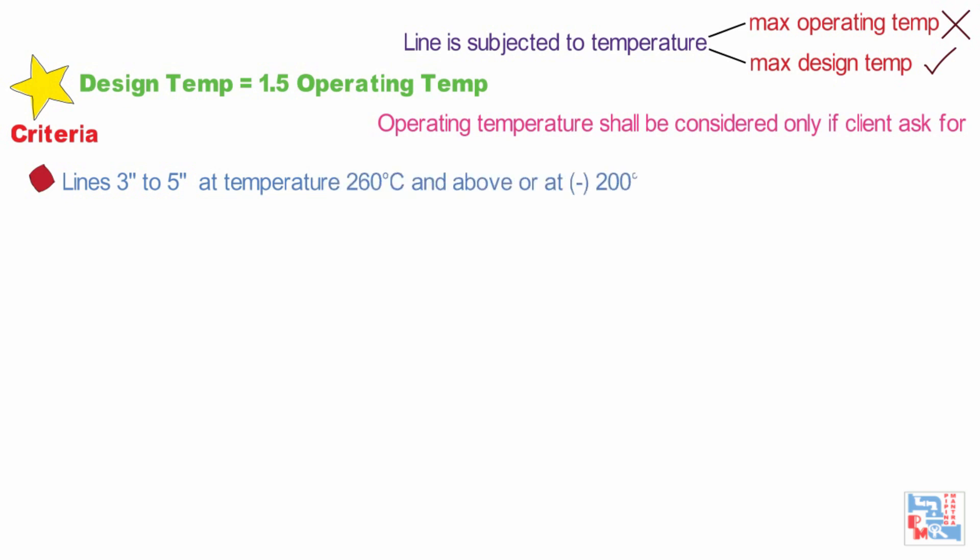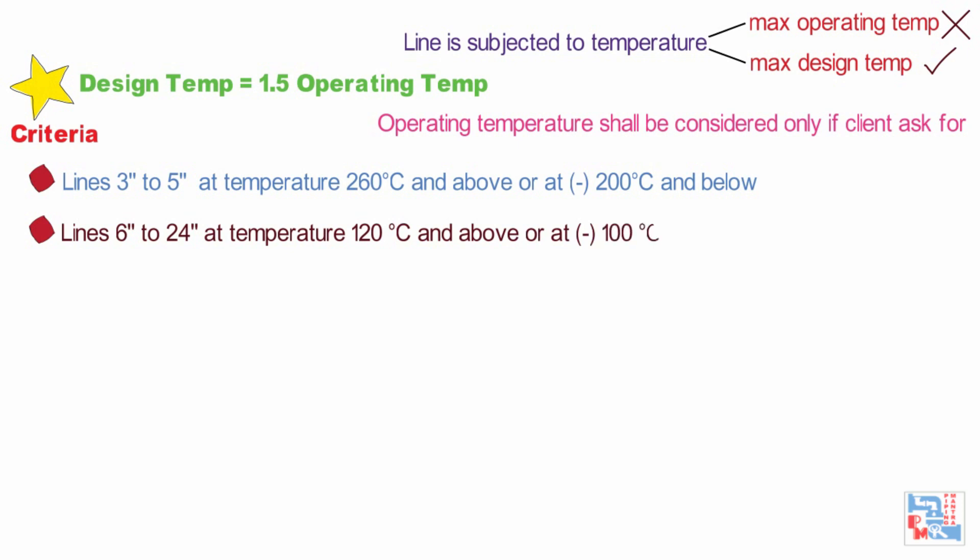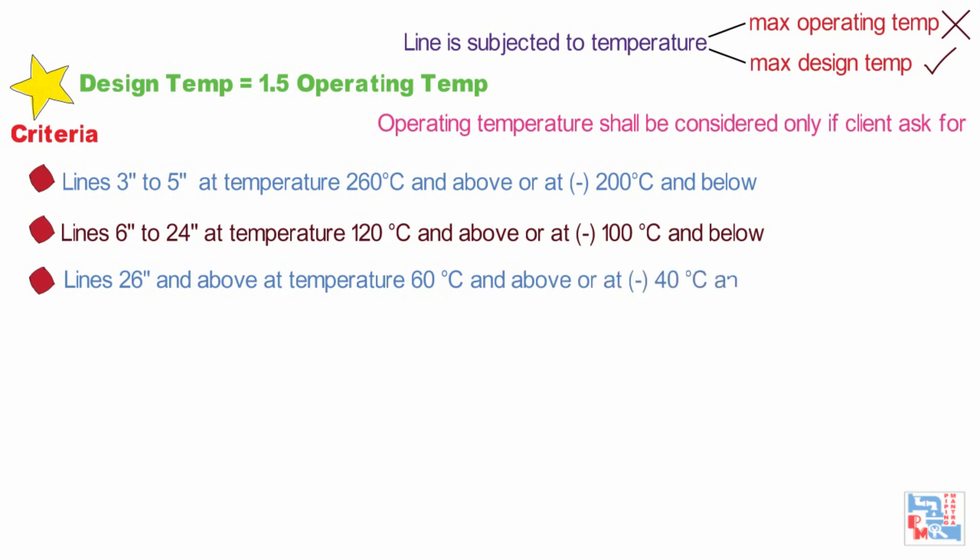Lines of 150mm, 6 inch NB to 600mm or 24 inch NB at temperature 120 degree Celsius and above or minus 100 degree Celsius and below. Lines of 660mm, 26 inch NB and above at temperature 60 degree Celsius and above or minus 40 degree Celsius and below. Non-ferrous lines operating above 100 degree Celsius.